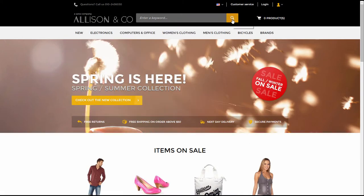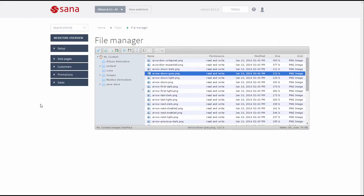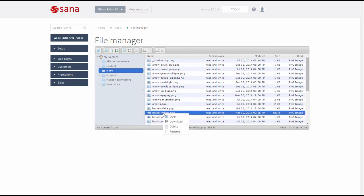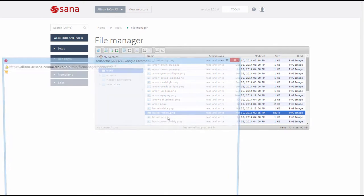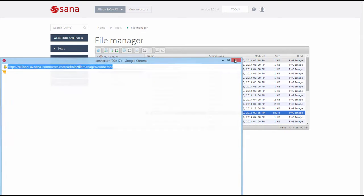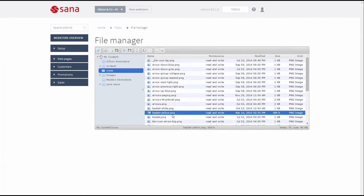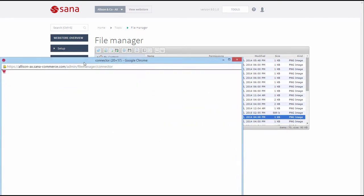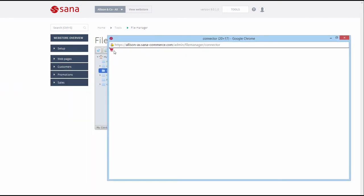If you open the File Manager, you can see that all icons that are used in the webstore interface are stored in the icons folder. If you want to change any icon of the webstore interface, you can create a new icon with the same name and file extension and replace the original one in the icons folder.